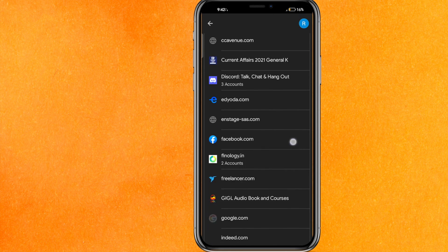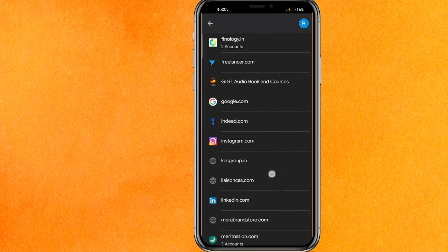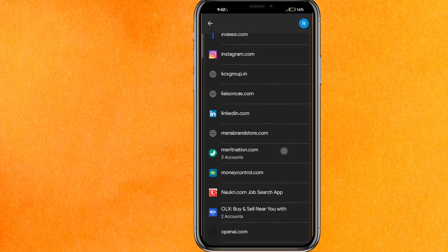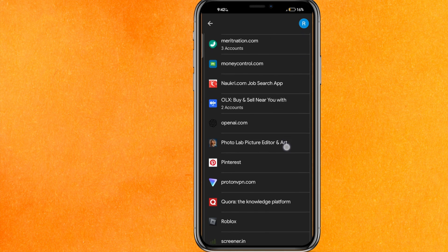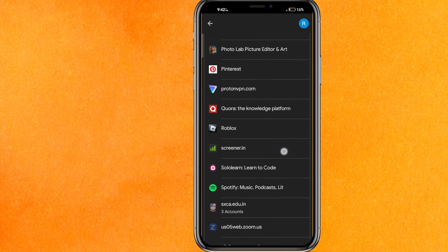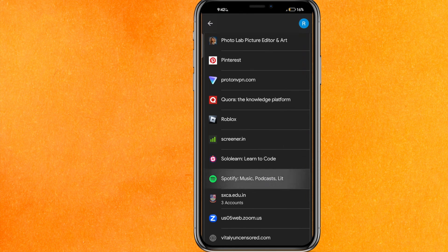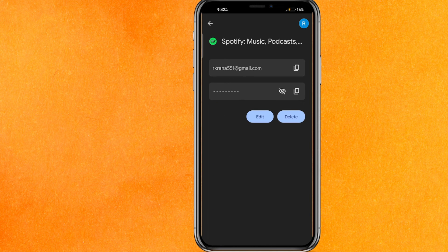Here you will find the Password Manager. Scroll down a little bit and somewhere here you will find your Spotify entry. You just have to do the same thing — click on Spotify in the Password Manager.